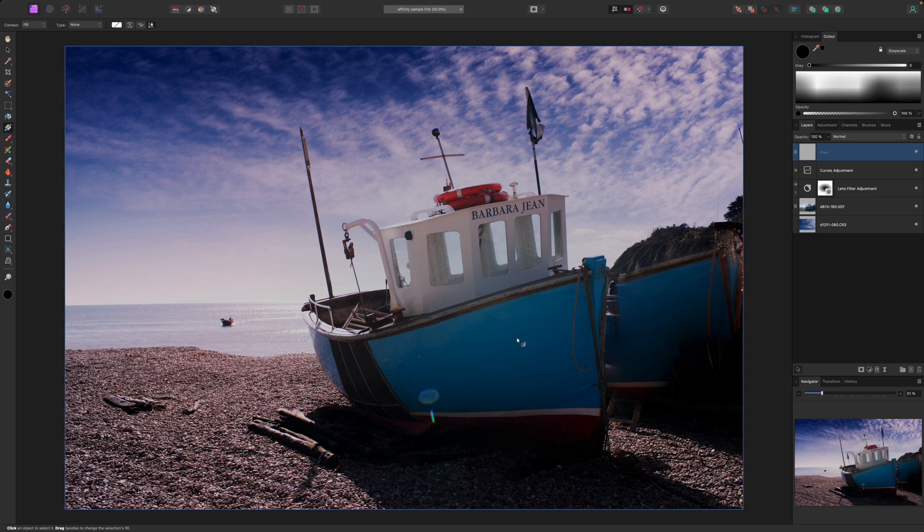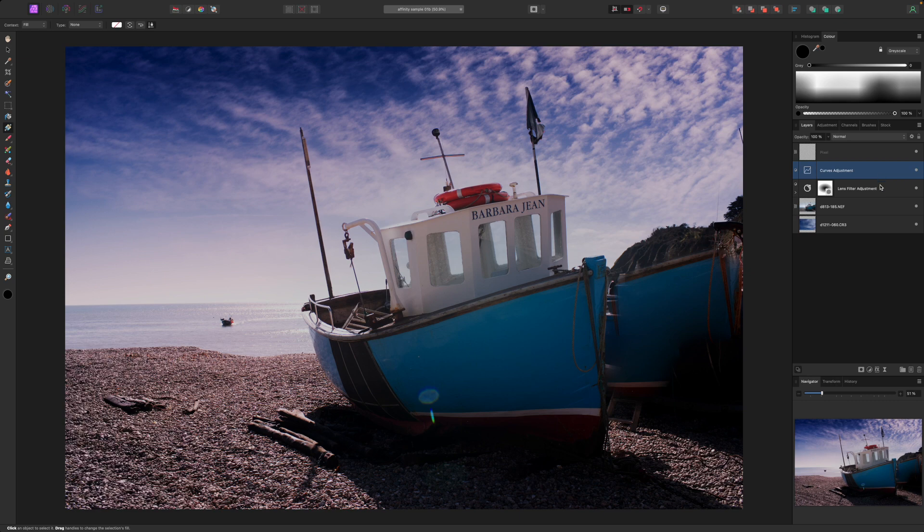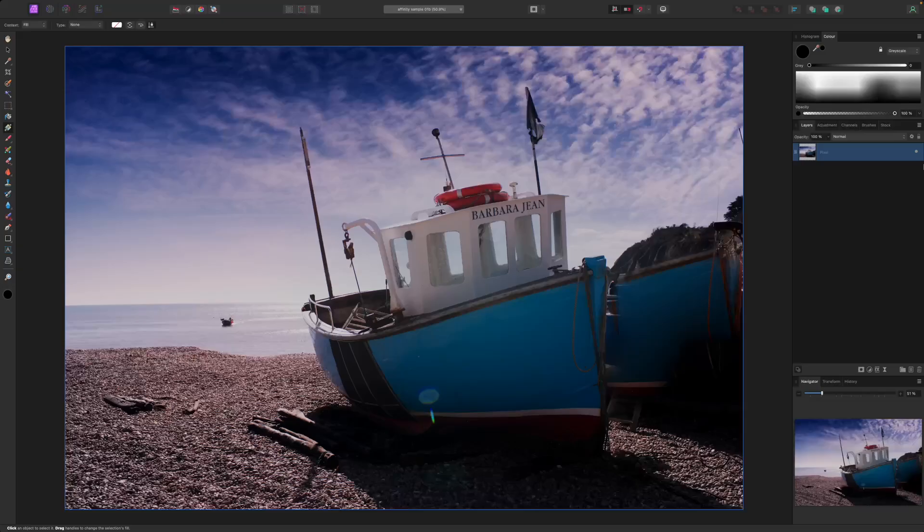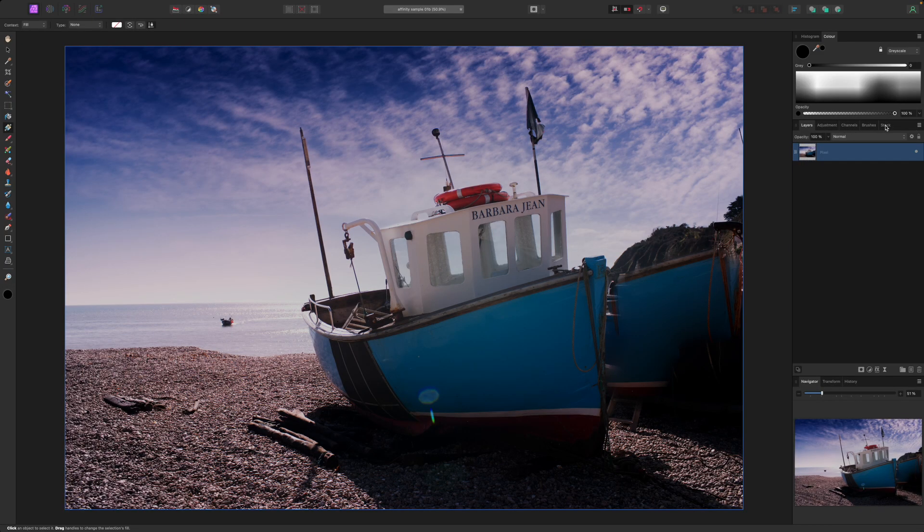This actually keeps all the layers but adds a new one where they're all merged together. You can keep this new layer and delete all the others. So let's get started.